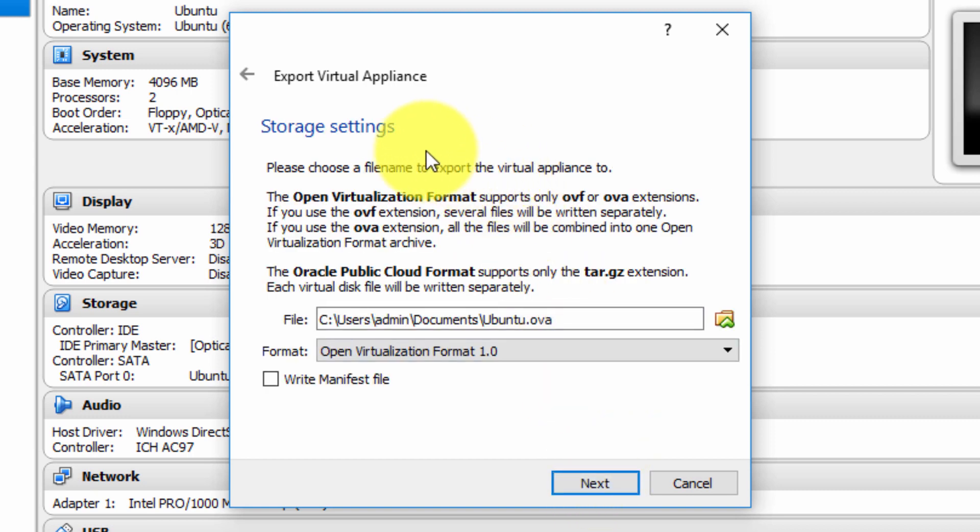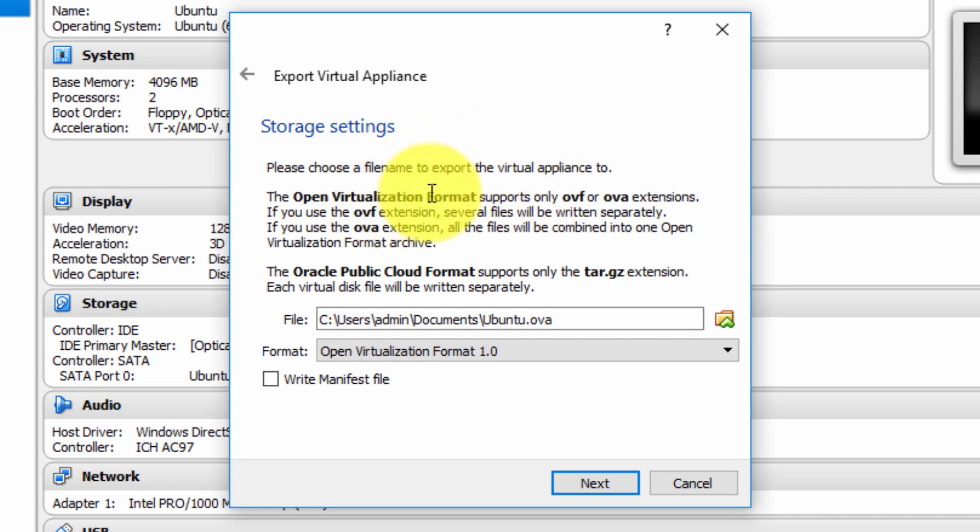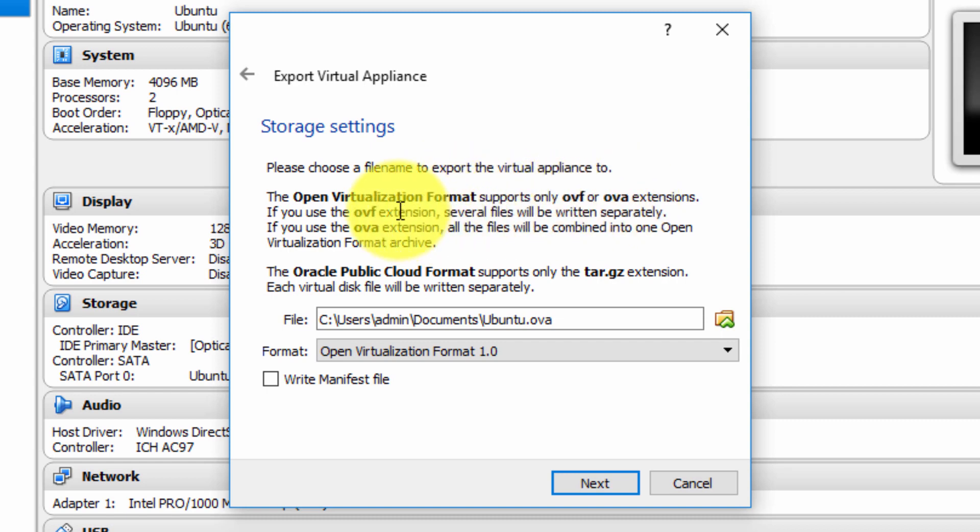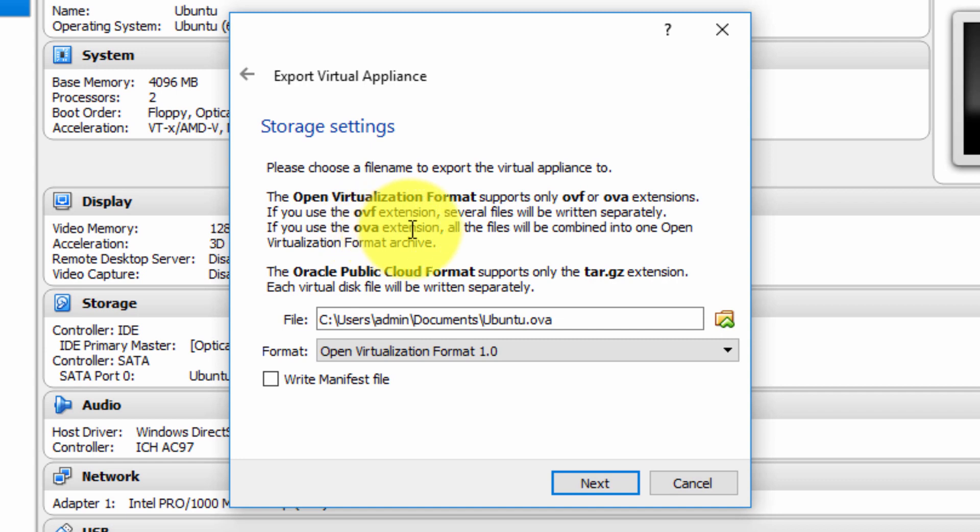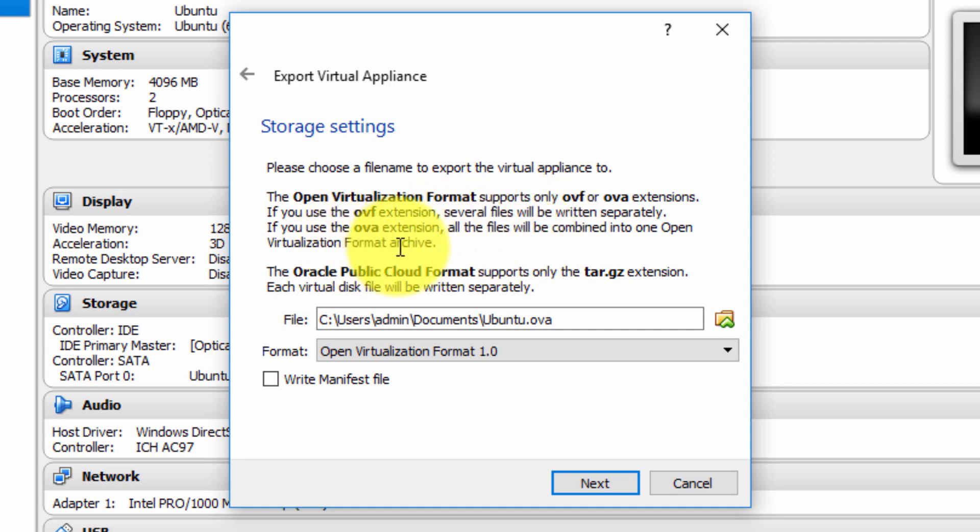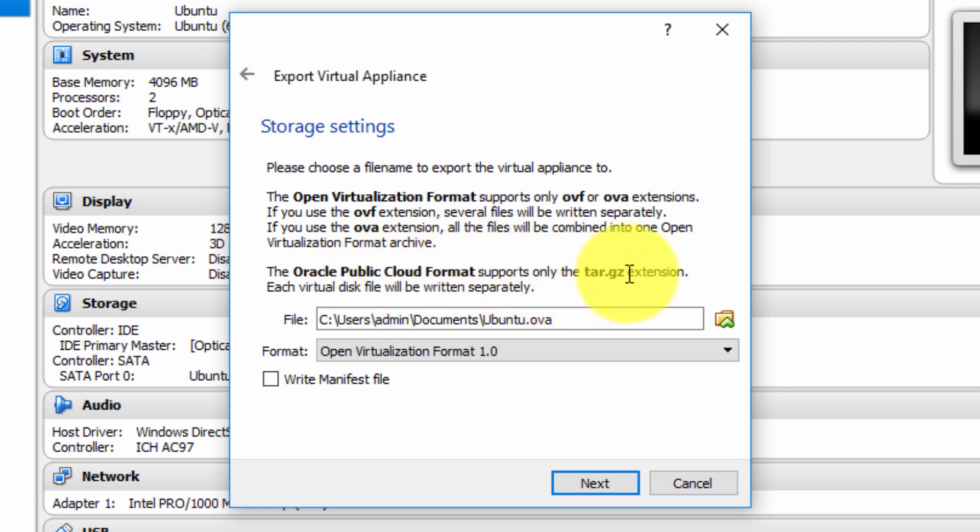We're then asked about storage settings. The open virtualization format supports only OVF or OVA extensions. If you use the OVF extension, several files will be written separately. We wish to use the OVA extension because all files will be combined into one virtualization format archive. Basically, it produces one archived file, which is exactly what you want.